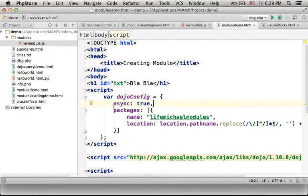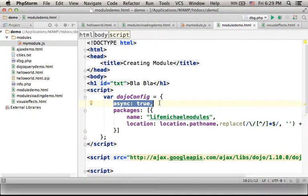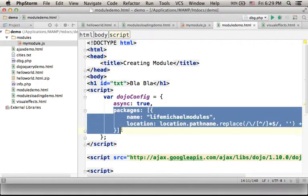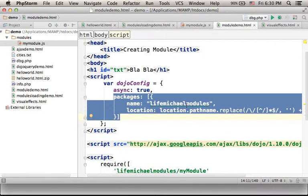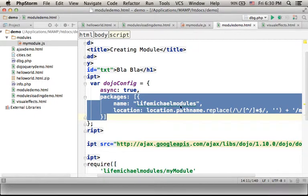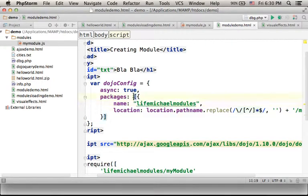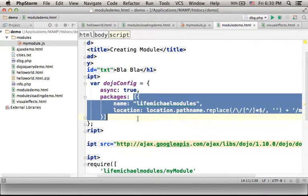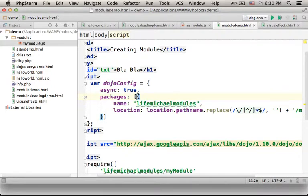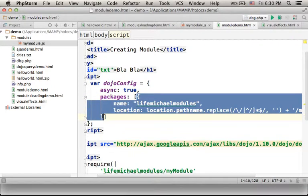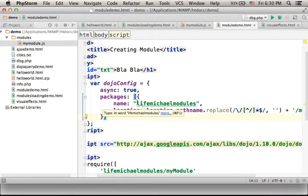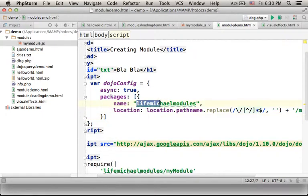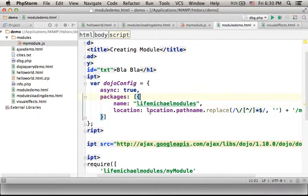So here we specify that we want to use the Dojo toolkit, and here we specify the packages that we want to set while using the Dojo toolkit. In this case I specify only one package. The array includes one element, which is an object that describes only one package we want to set. So here we set a package with the name LifeMichaelModules and here we specify the location.